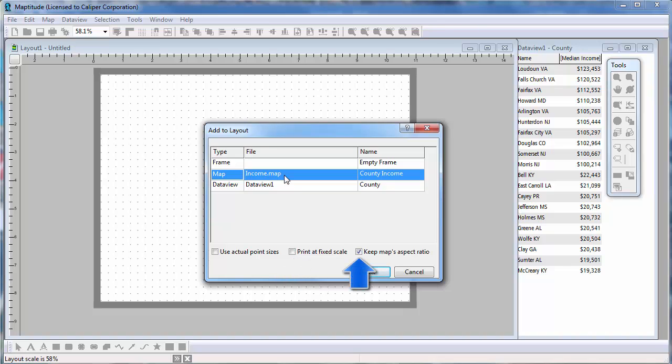This final option lets you choose whether or not to keep the map aspect ratio of the original map, despite the shape you drew with the place tool. For example, the original map is a landscape rectangle, but I drew more of a square shape with the place tool. If I uncheck this, then the map will fit the shape that I drew.